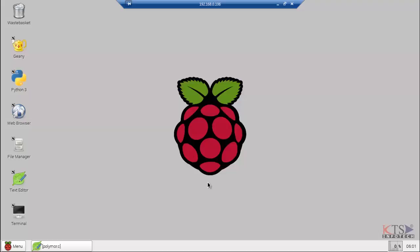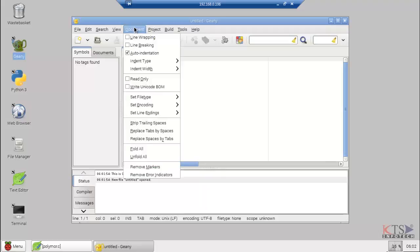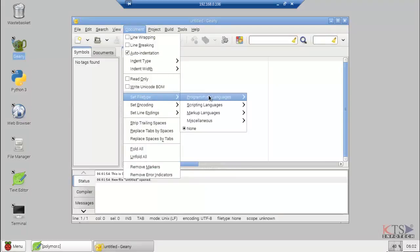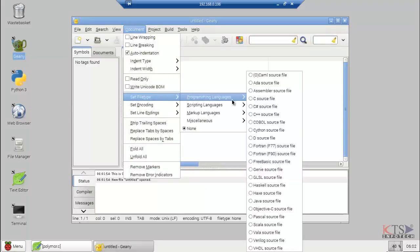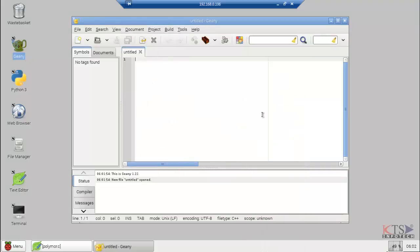Let us take a look at an example. Open Geany Python Editor. Click on Document, then select Set File Type, then select Programming Language. Click on C++ Source File. Here we are going to create our program.